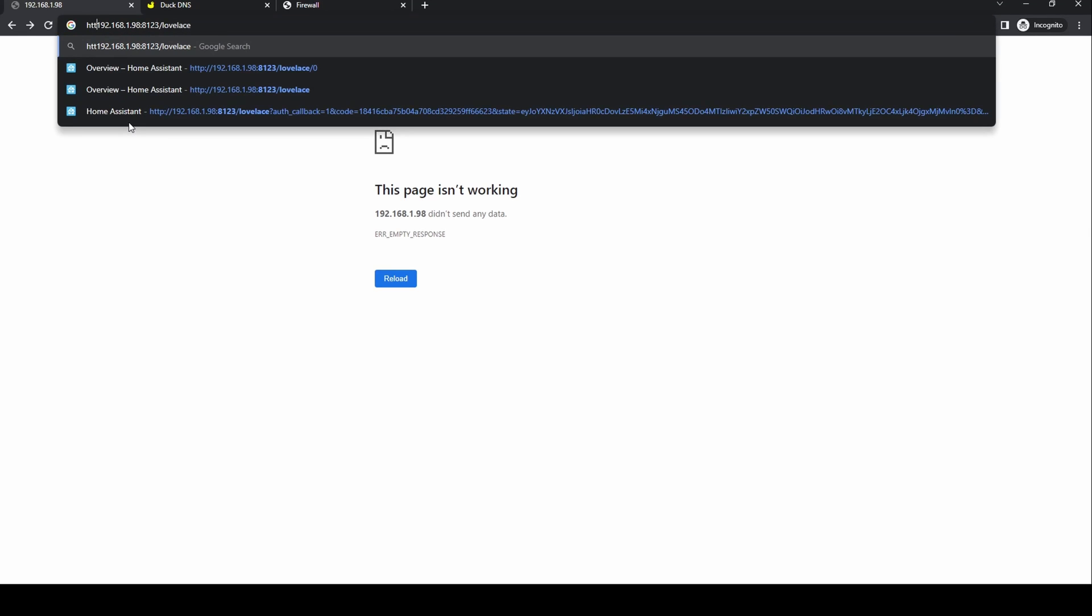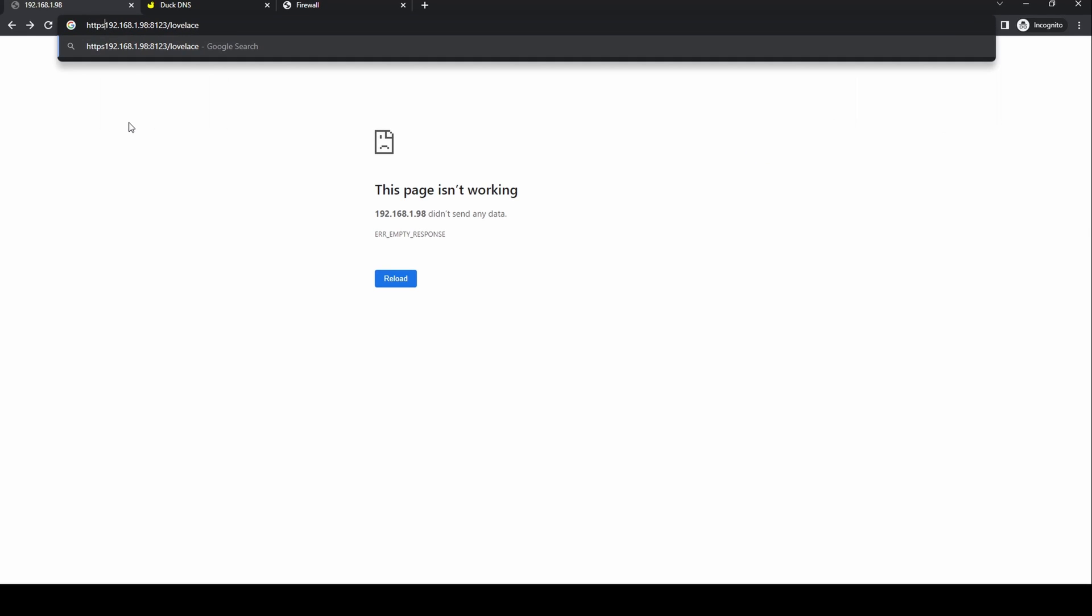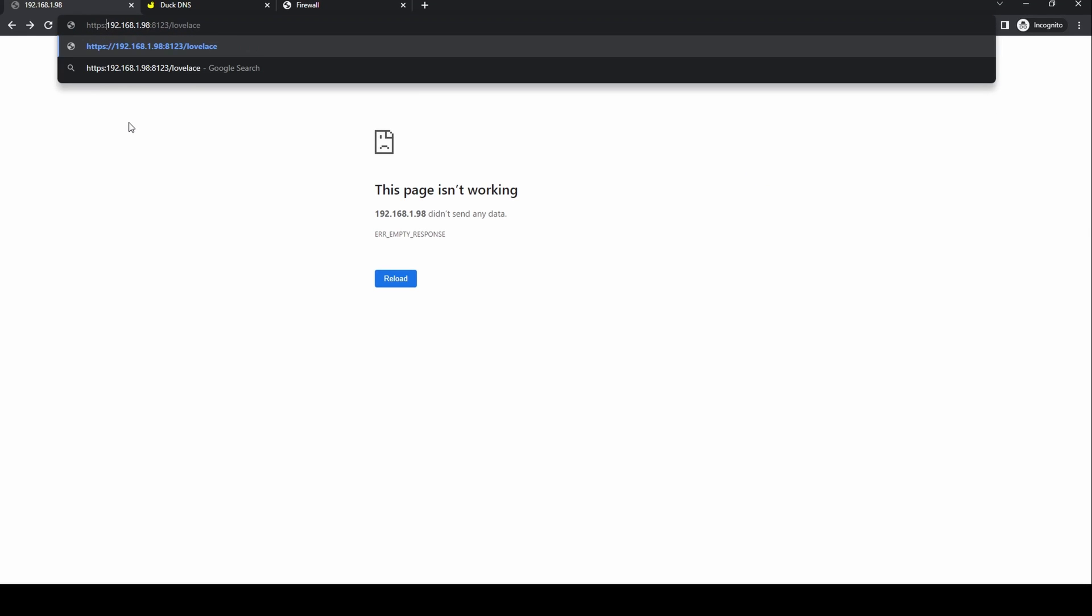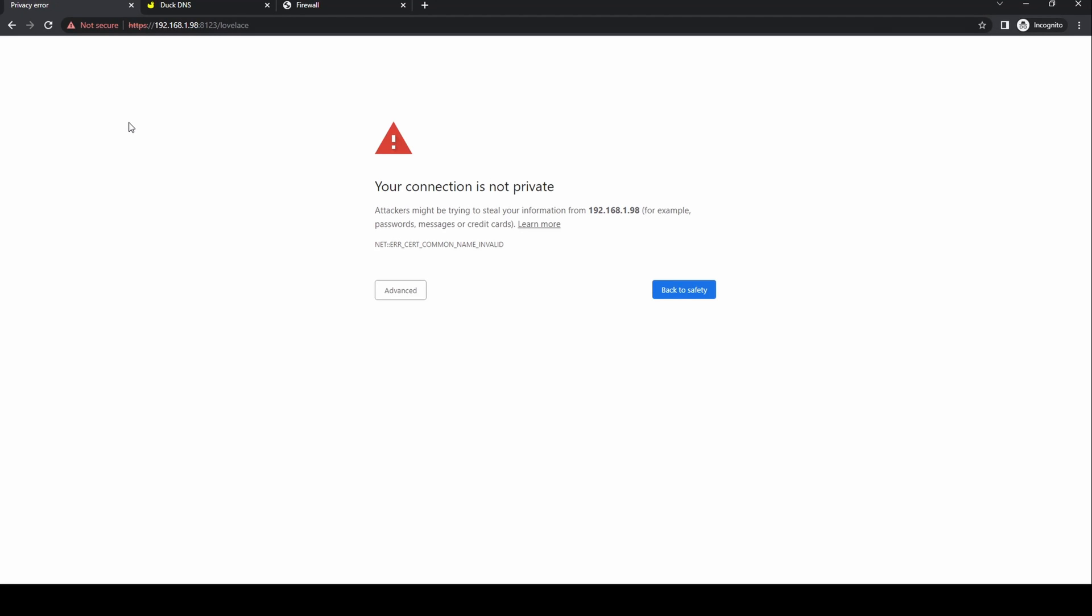Once you do this you'll get a warning that your connection is not private as we're using the IP address. It is safe to ignore this as this is inside your network. Click advanced and then the proceed link.